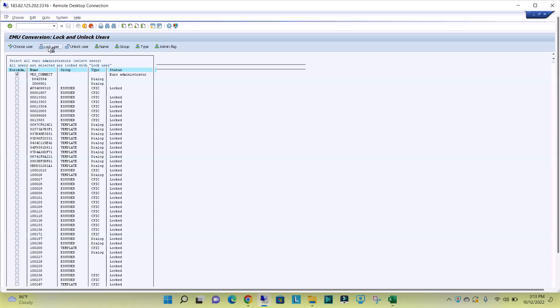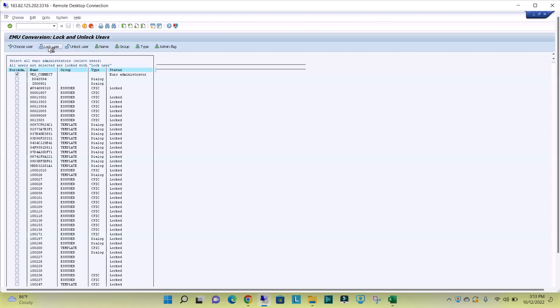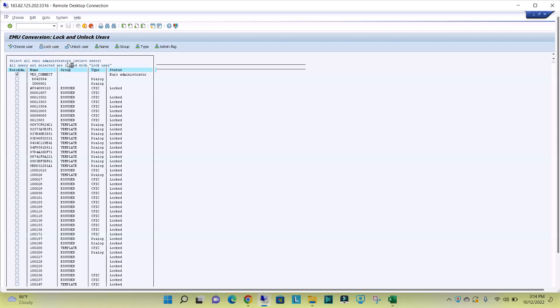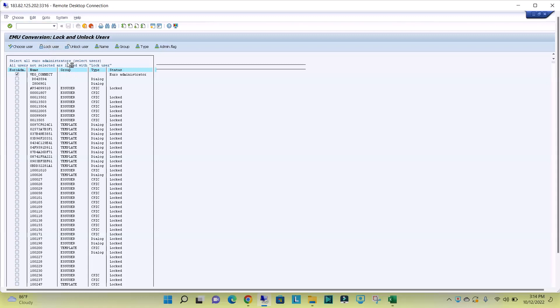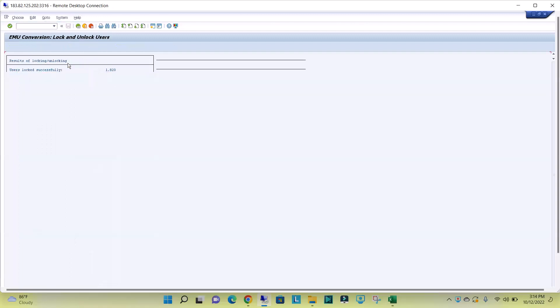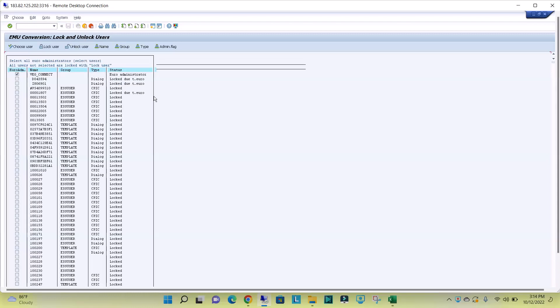For example, if you click on lock users, it will take some time because of number of users. See, 1820 users are locked.